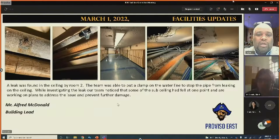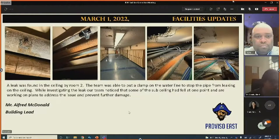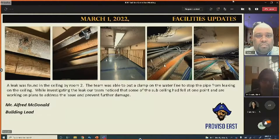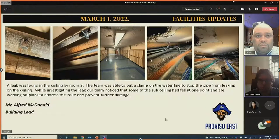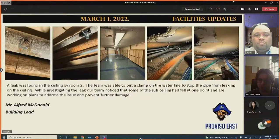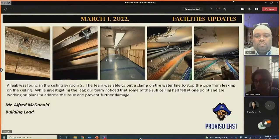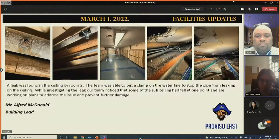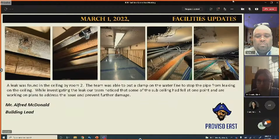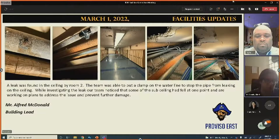At Proviso East, a ceiling leak was found near room 2 and stopped with a clamp. During the investigation, the sub-ceiling felt had fallen and is starting to bend the pipe, so that issue is being addressed.